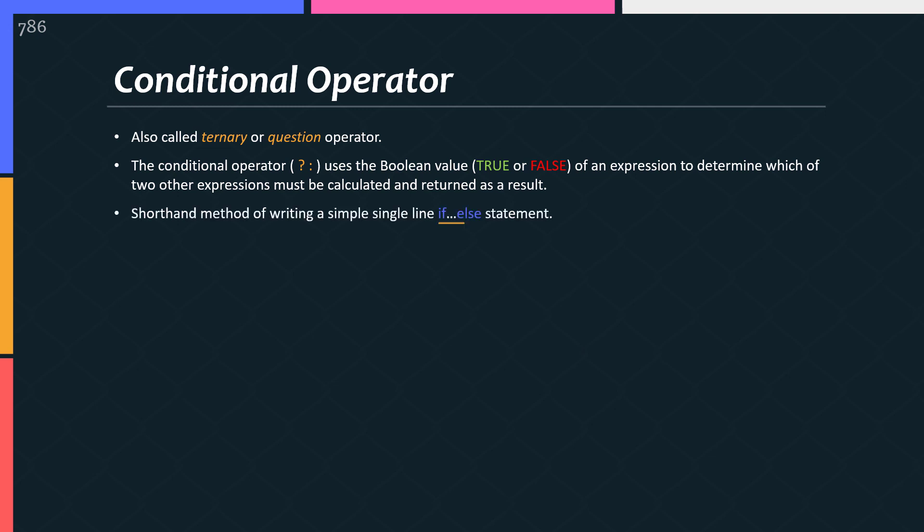This operator is actually a syntactic sugar for writing simple if-else statement. And the purpose of this operator is to make your code shorter and easier to read.